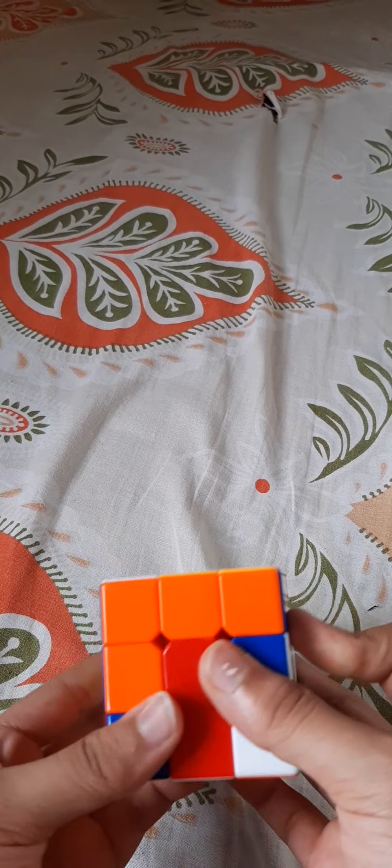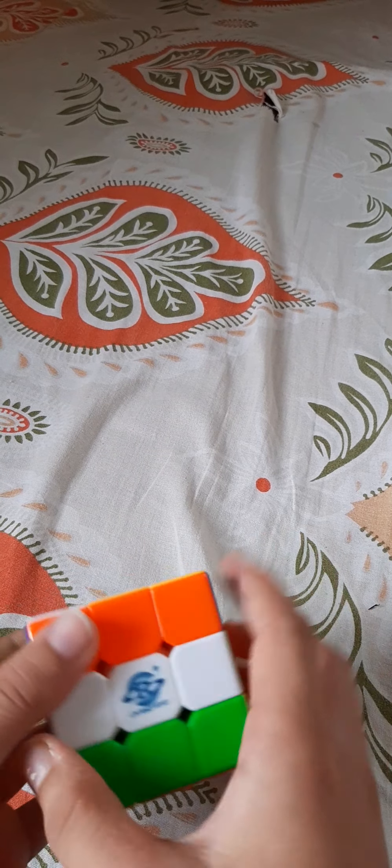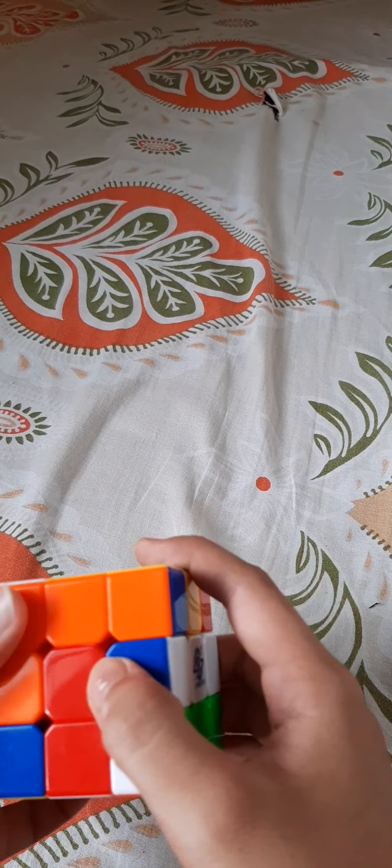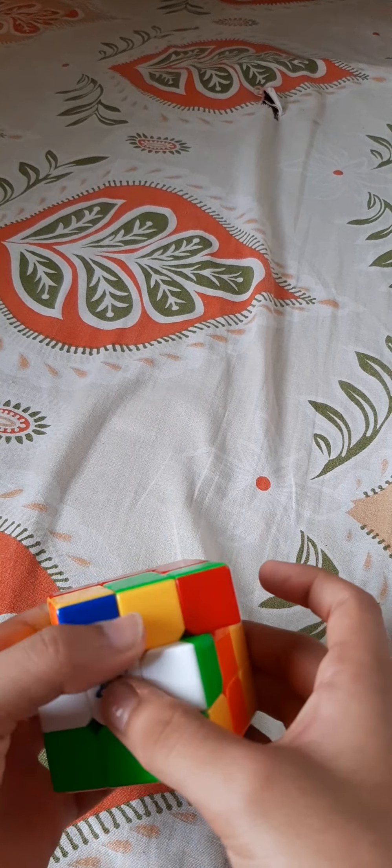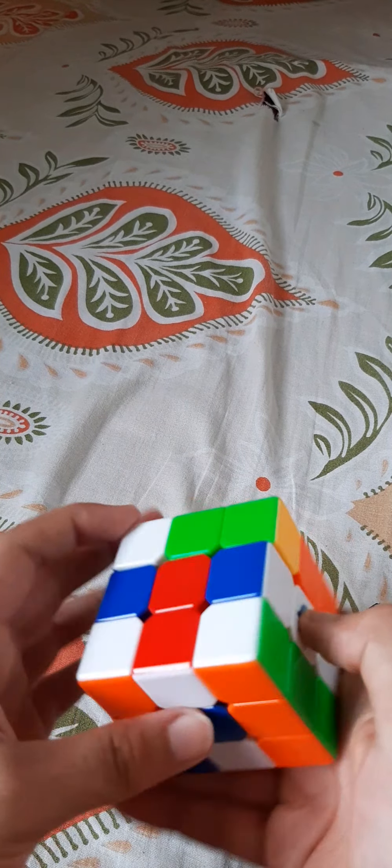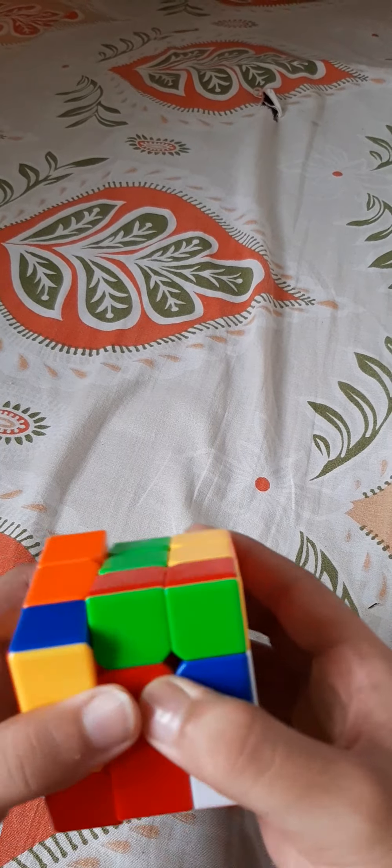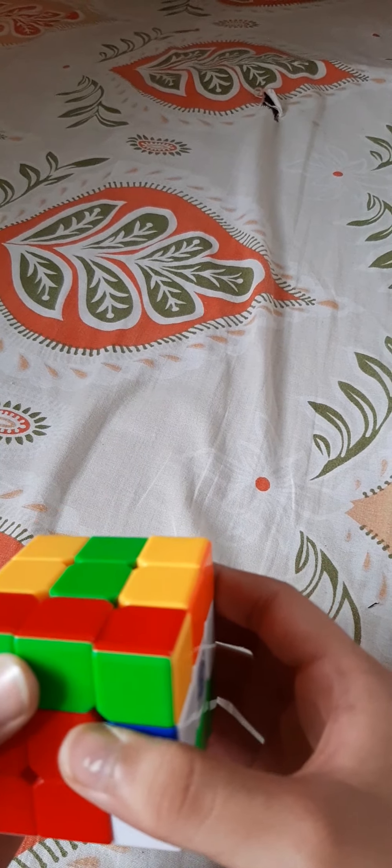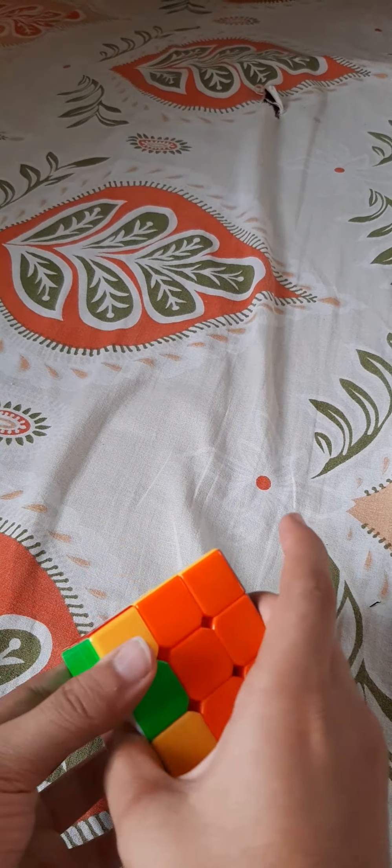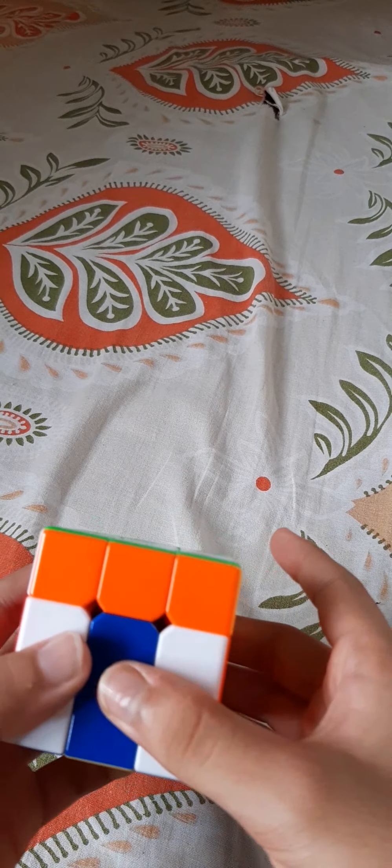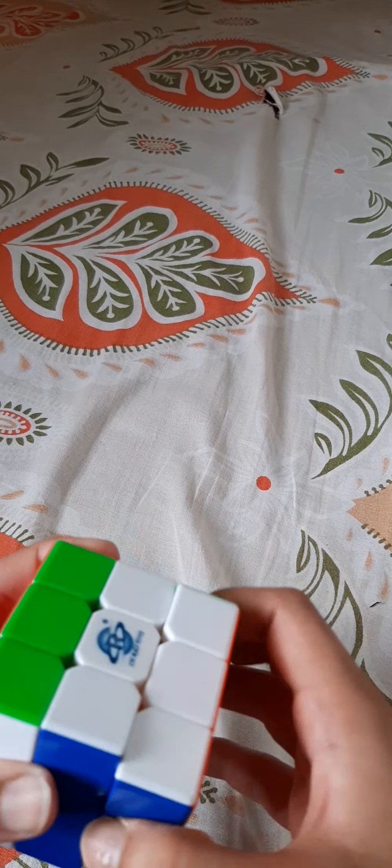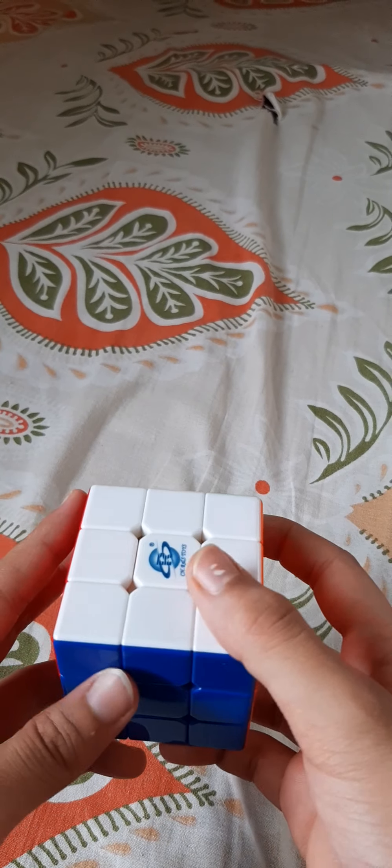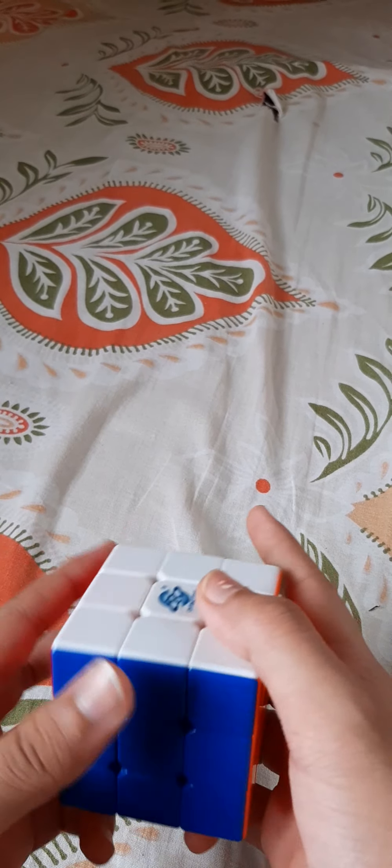And to redo this is easy: do this, this, this, one two three times, then the top layer, then the top layer, then this layer. Next up we have the Russian flag. Making this is easy.